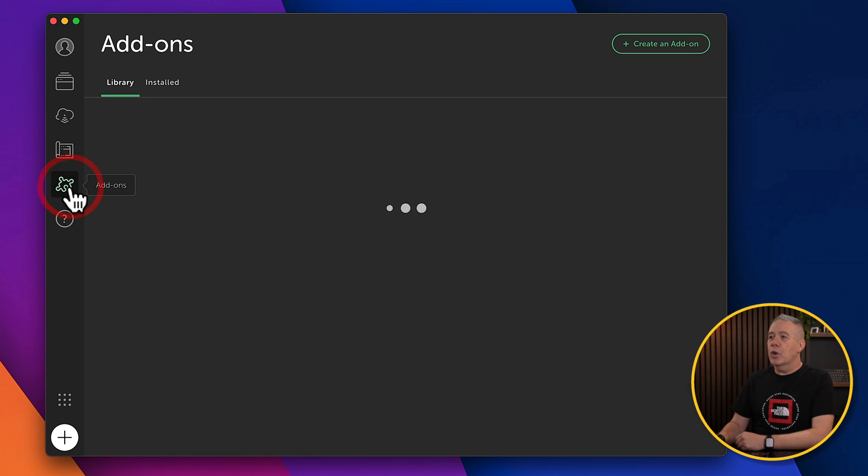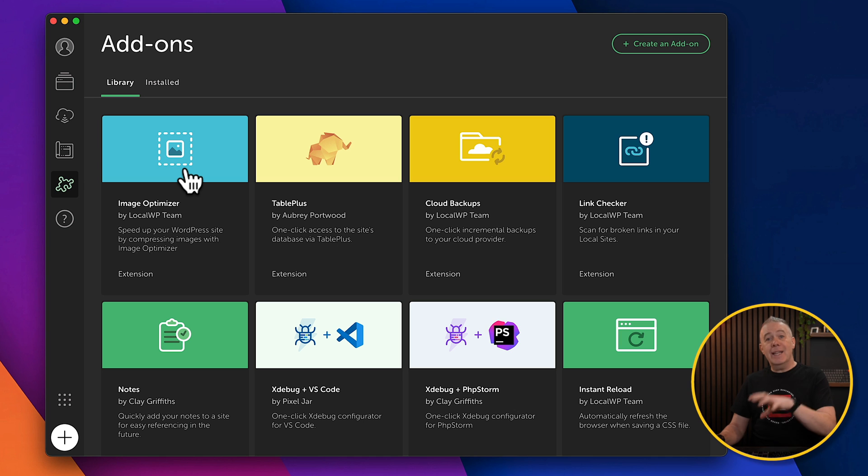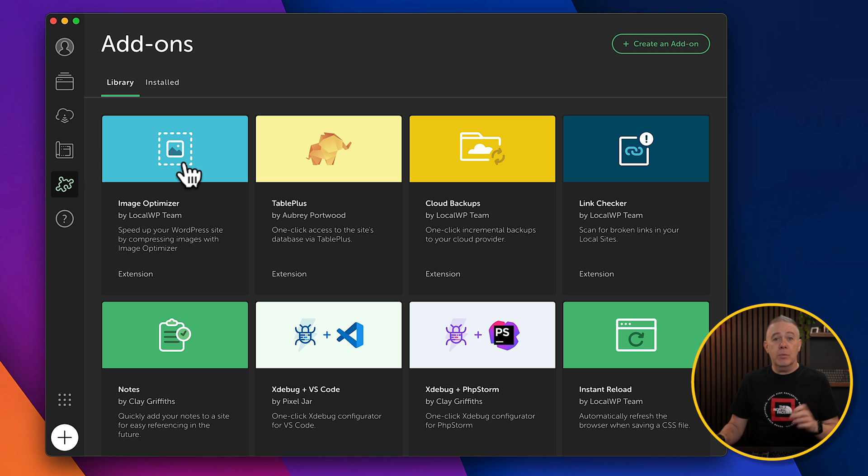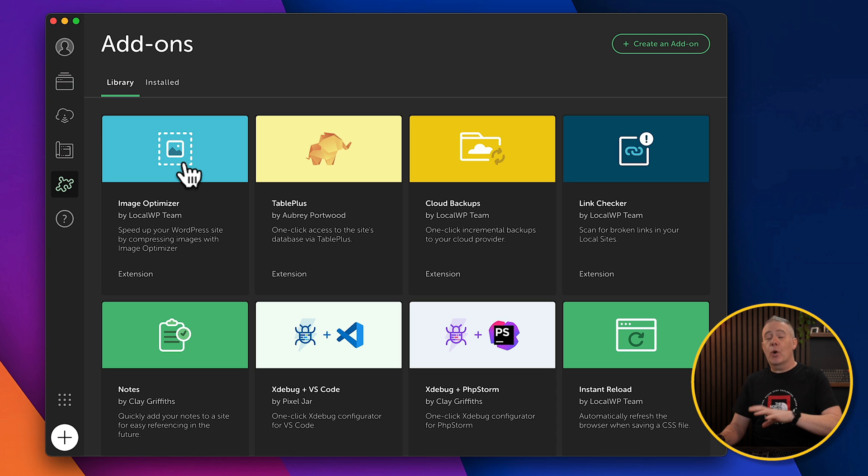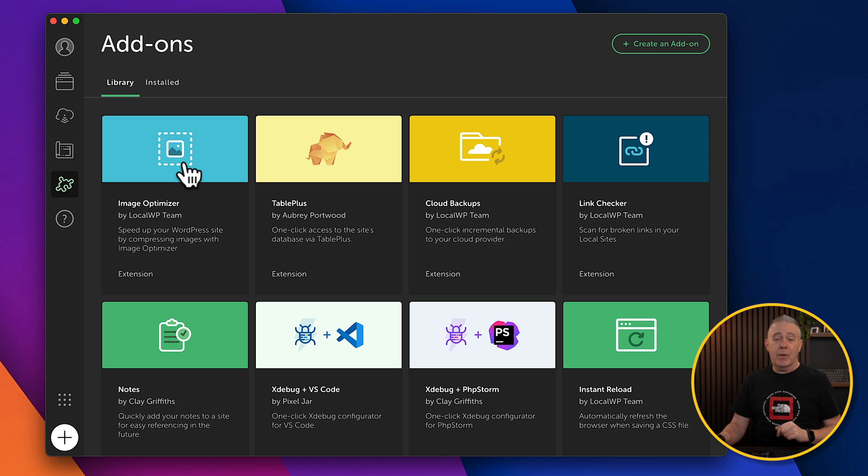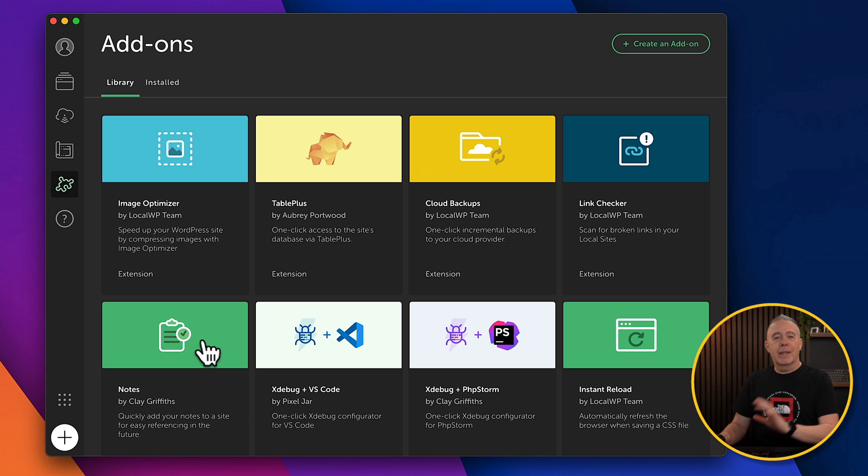Next up, you've got some add-ons. So these are add-ons you can install into local to expand the functionality you have. So things like Image Optimizer, which could be quite useful if you want to optimize your images on your computer to save those resources before you upload it to your final website. But there's other things inside you, like cloud backups, link checkers, notes, and so on. Install what you think is useful for you.